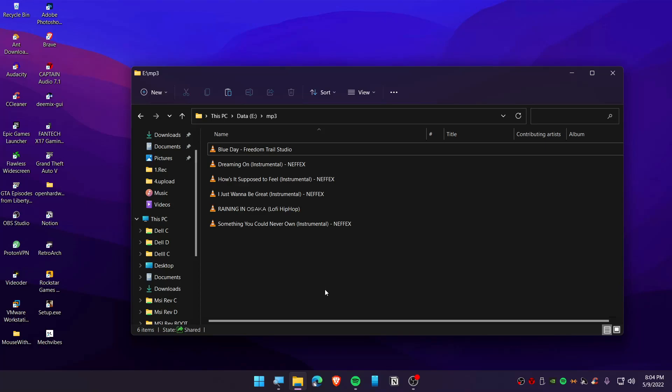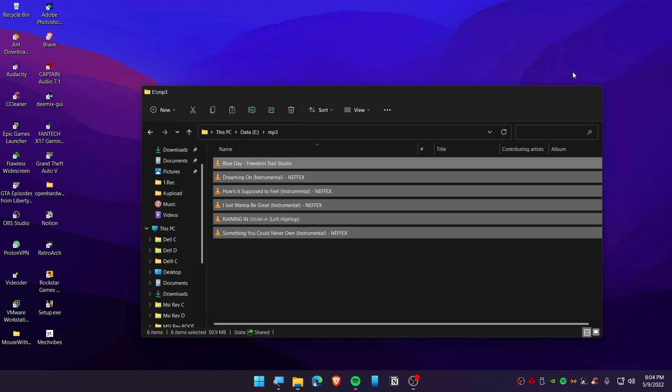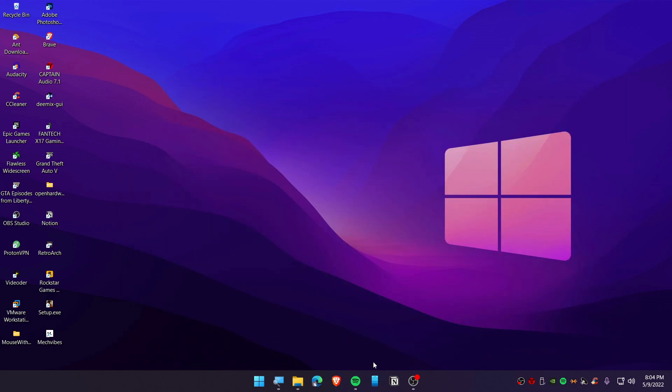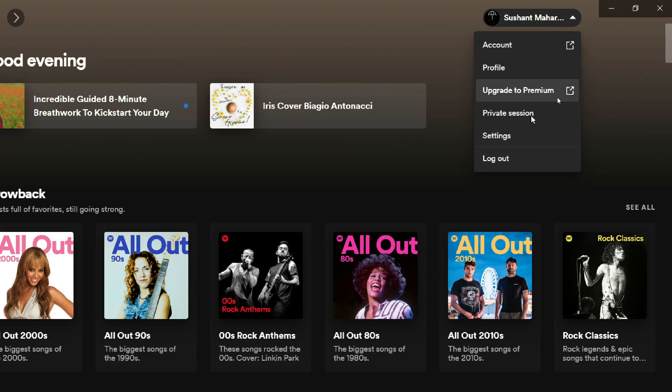Today in this video, I'm going to show you how you can add a local music file to your Spotify. Alright, let's get started. First, open up Spotify and click on your profile, and then click on